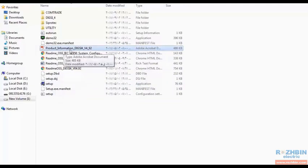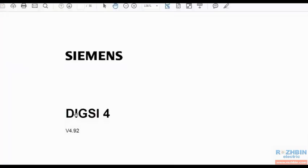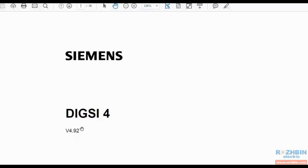I open this PDF file. This file gives us information about installing DIGSI 4. The DIGSI 4 software available to you is version 4.92 which is the latest version released by Siemens.